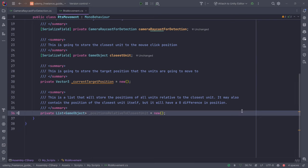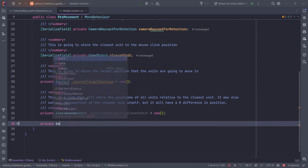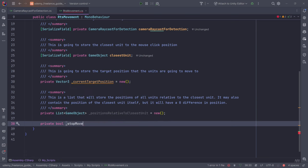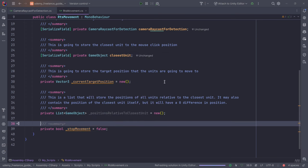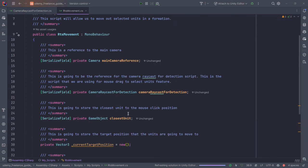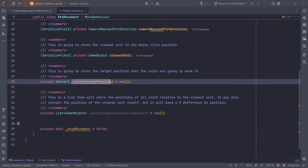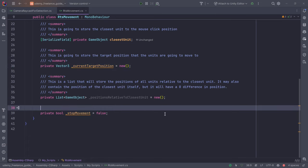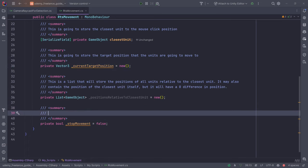This list will store the positions of all units relative to the closest unit — it may also contain the position of the closest unit itself, but with a zero difference. We also need a variable to help us stop the movement when we change the current target position, so we can stop any running routine. When this is true, it will stop all movement routines.